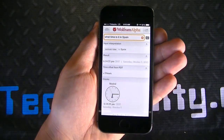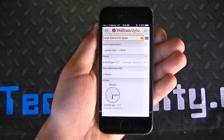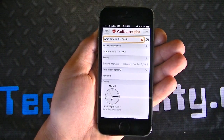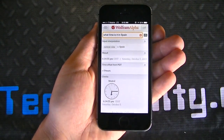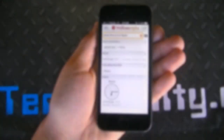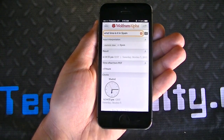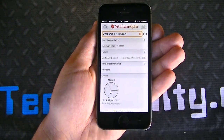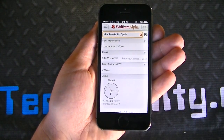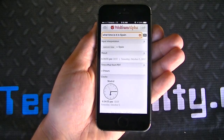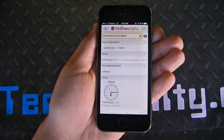Again, Wolfram Alpha is detail-oriented and knowledge-driven, but they do it in a user-friendly manner, so the package is very user-friendly as a whole. We suggest you check out Wolfram Alpha in the iOS App Store. It's available for $2.99. It's very detail-oriented, very user-friendly, and very comprehensive.